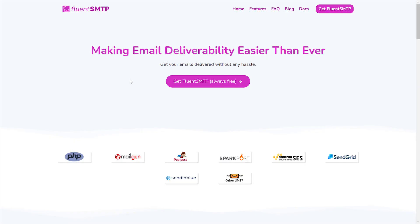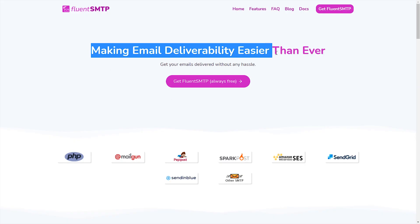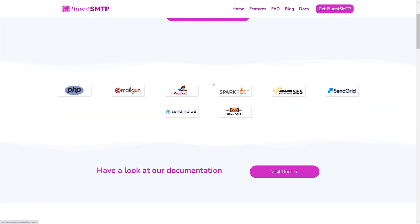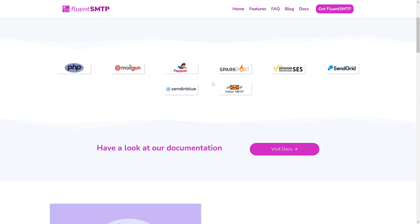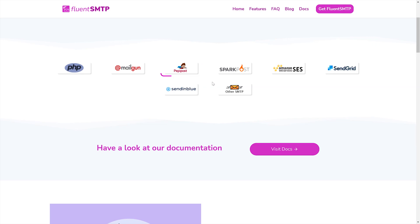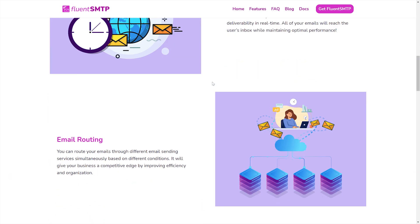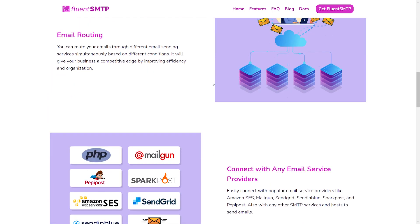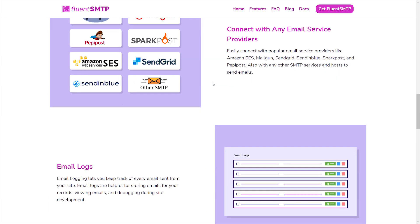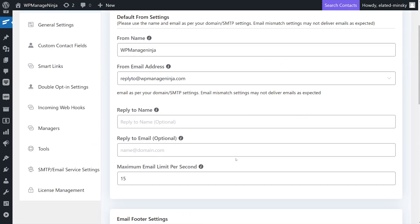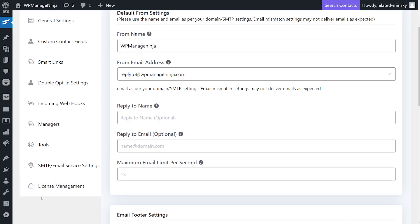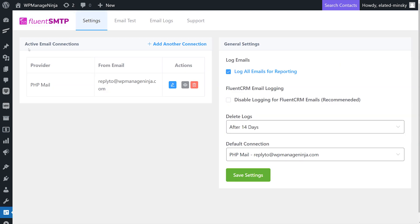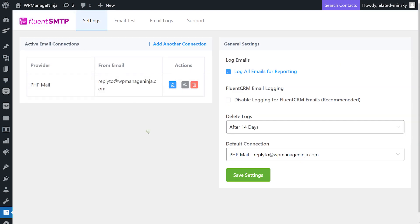It's a completely free SMTP plugin dedicated to work with FluentCRM. FluentSMTP supports popular marketing email services like Amazon SES, Mailgun, SendGrid, Sendinblue, SparkPost, PepiPost, and you can use multiple email accounts to route your WordPress emails and marketing emails simultaneously. All you have to do is to configure FluentSMTP with the email address you made with your email service provider and paste it into FluentCRM's email settings.